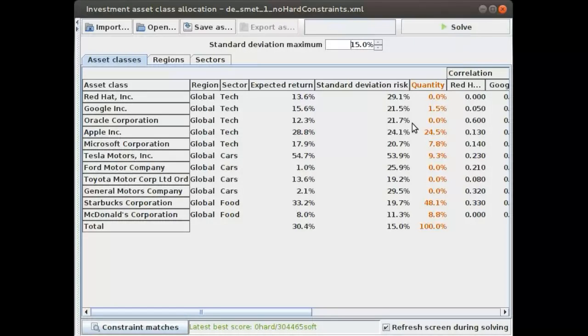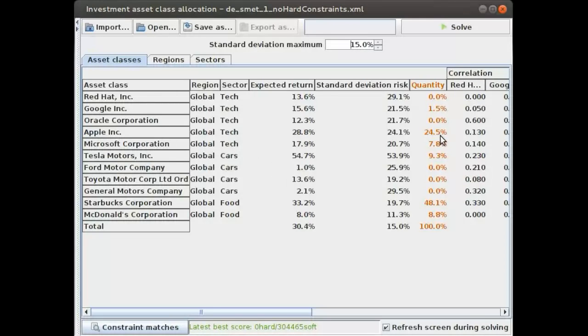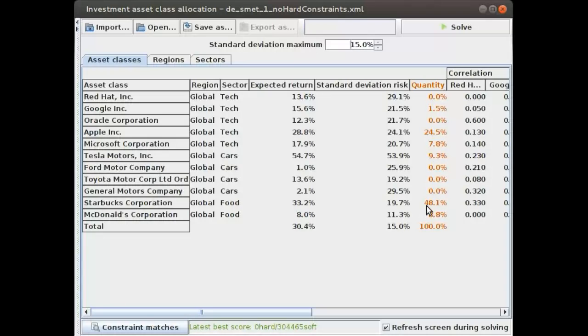Now it's telling us that we should buy 24 percent Apple, a little bit of Google, 10 percent Tesla Motors, and a large amount of Starbucks.